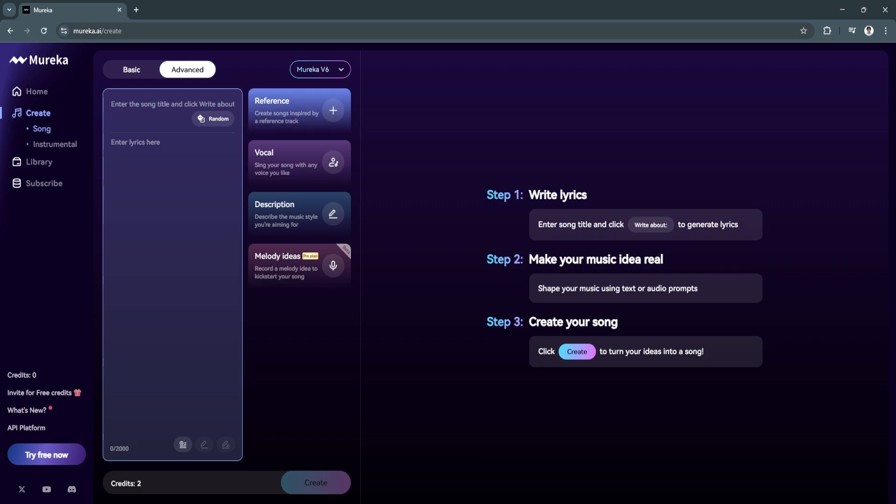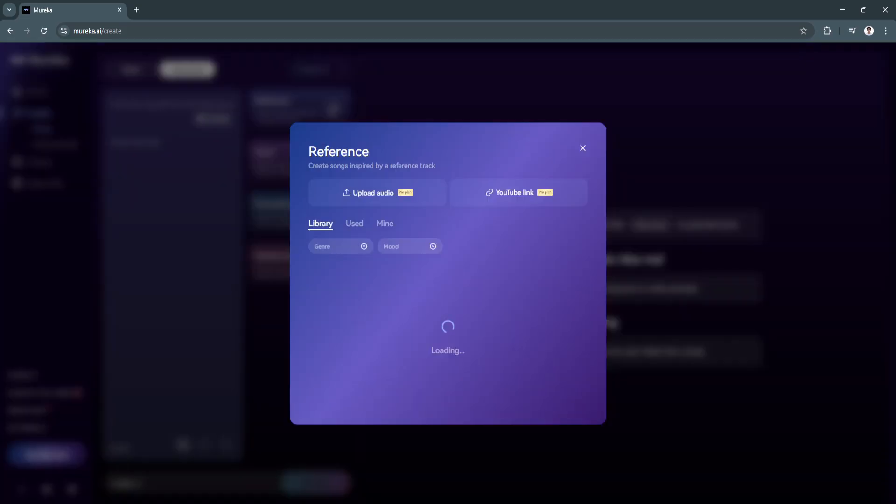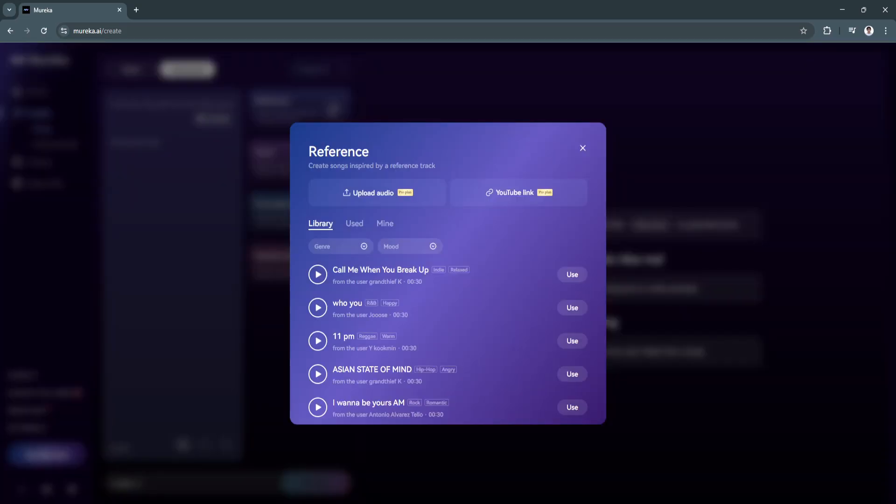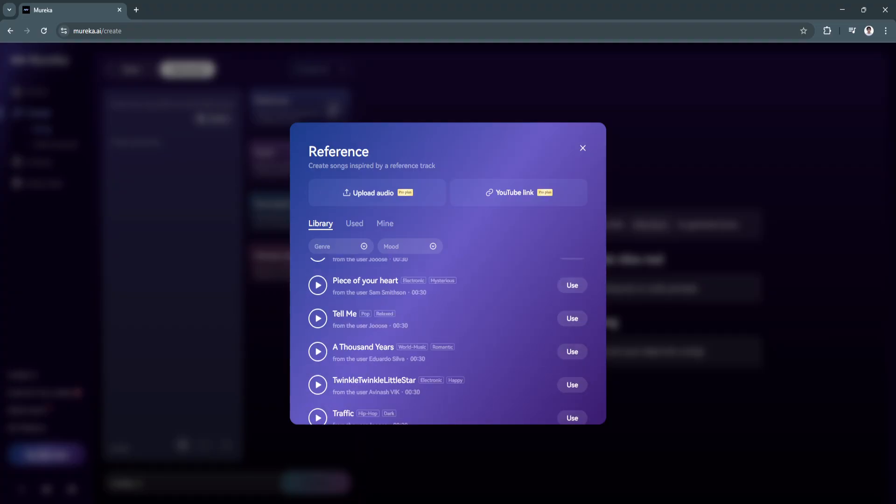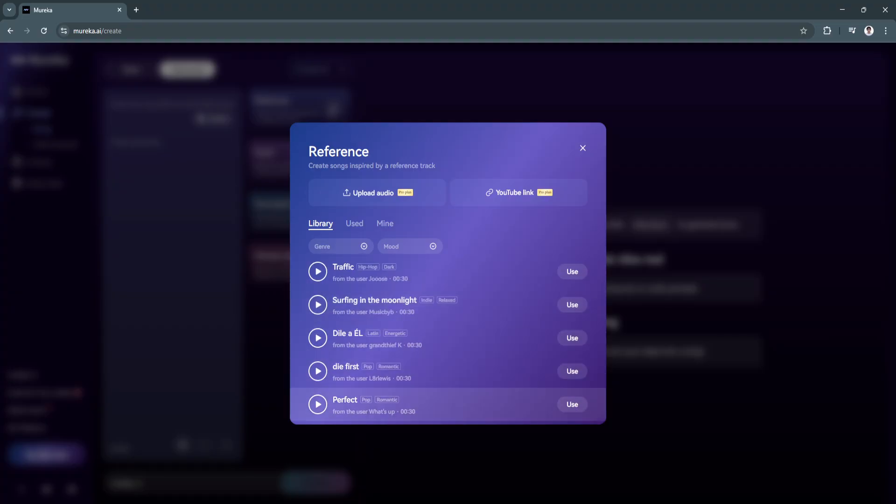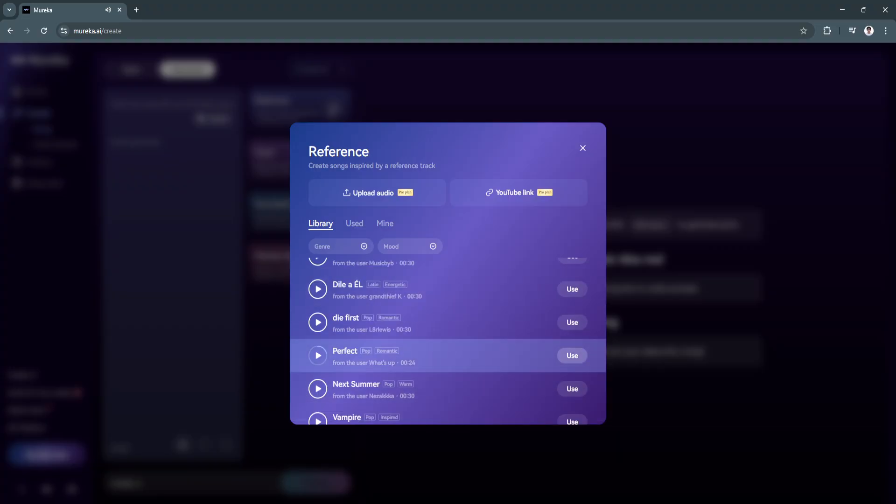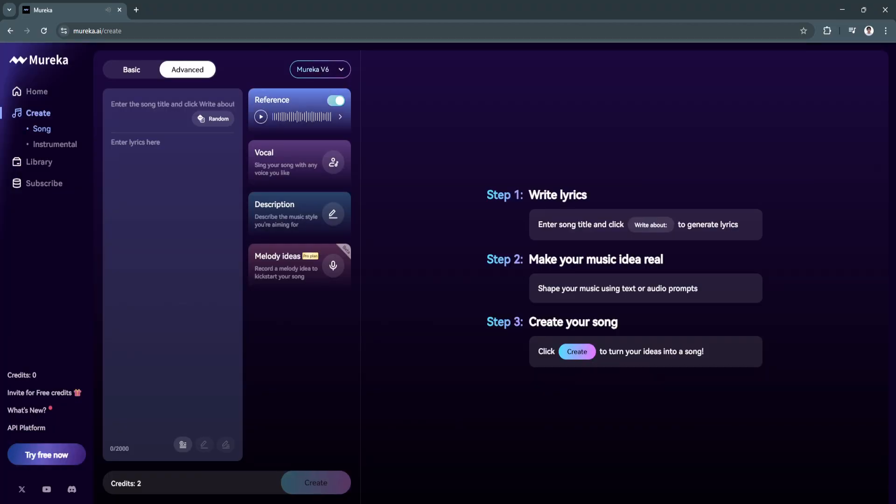For the reference, you can create songs inspired by a reference track. You can either add or upload your audio or a YouTube link, but this is only available for the pro plan. If you want to reference a popular song, you can always upgrade to the pro plan and reference them using a YouTube link or uploading the audio. Let's say we want this song. We can click on use.